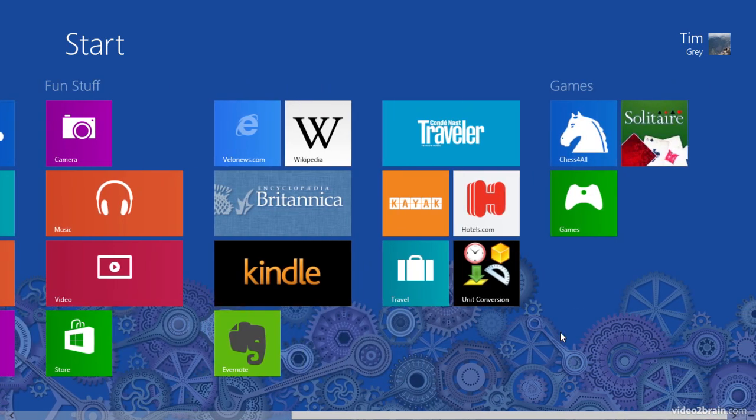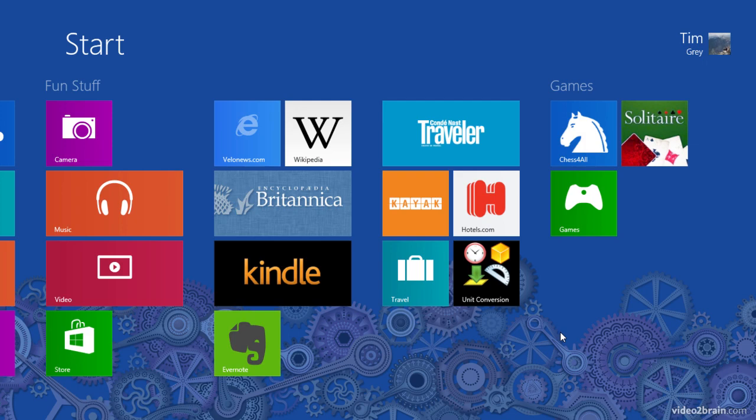So I'll continue working on my start screen here, working toward a very clean appearance so that I can quickly find just the application I need when I need it.